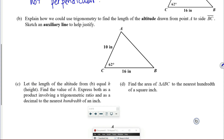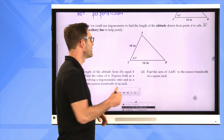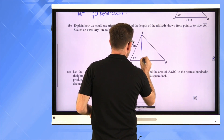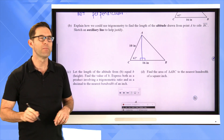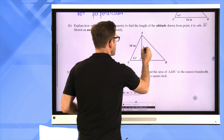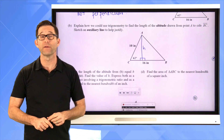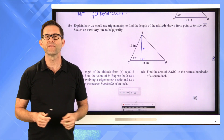Let's take a look at how we might figure out the height in letter B: explain how we could use trigonometry to find the length of the altitude drawn from point A to side BC, and sketch an auxiliary line to help justify. Let's draw in this altitude from A down to BC. If I know that height and I know the base, then I can figure out the area of this triangle. Think about how you could do that with trigonometry.